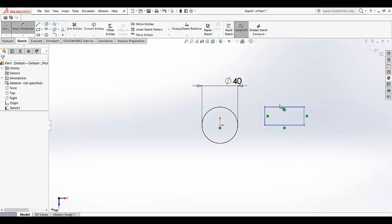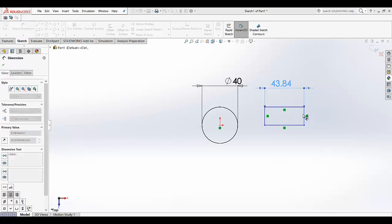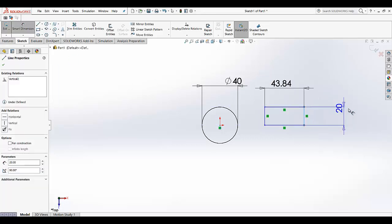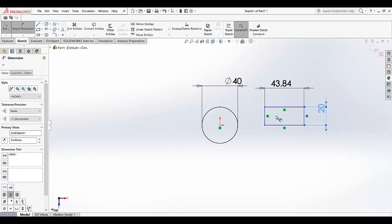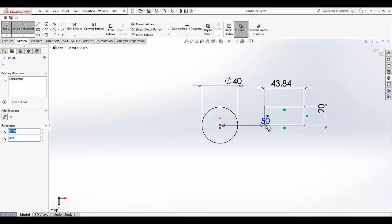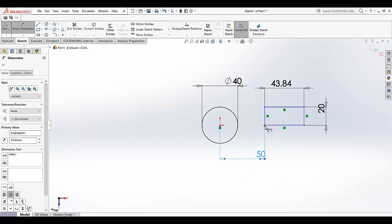So now we have to define this. We have defined the length and width, but as you can see it's still blue. Why? Because we haven't defined the distance from the origin. So the rectangle is not really fully defined yet.